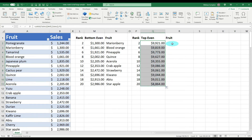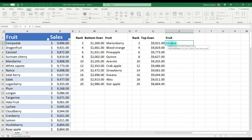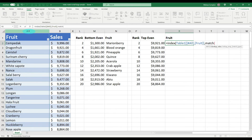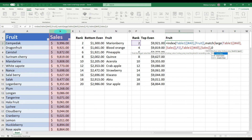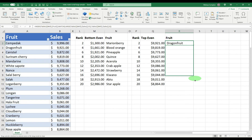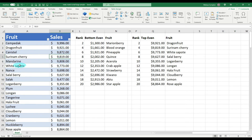We do the same INDEX MATCH and LARGE for the even-ranked top fruits: equals INDEX, open parentheses, looking for fruit in column A, comma, MATCH, open parentheses, LARGE, looking for the largest value in column B, comma, P2 for the second rank. Close parentheses, comma, column B for the match, comma, zero for exact match. Close, close, Enter. Pull it down. Check the data — second highest is Dragon Fruit, fourth, sixth, and so on. Data is correct.